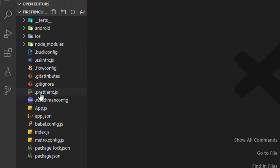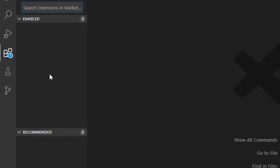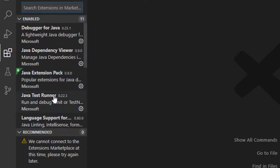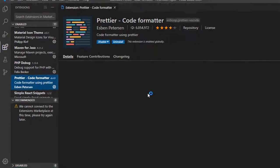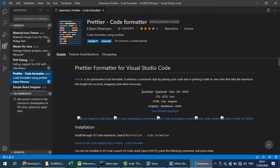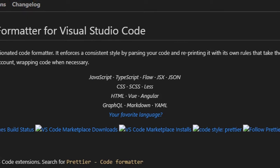The Prettier configuration file makes our code look prettier and will automatically adjust JSX and fix formatting. I also have the Prettier extension installed, which I use for JavaScript, JSX, and JSON files.